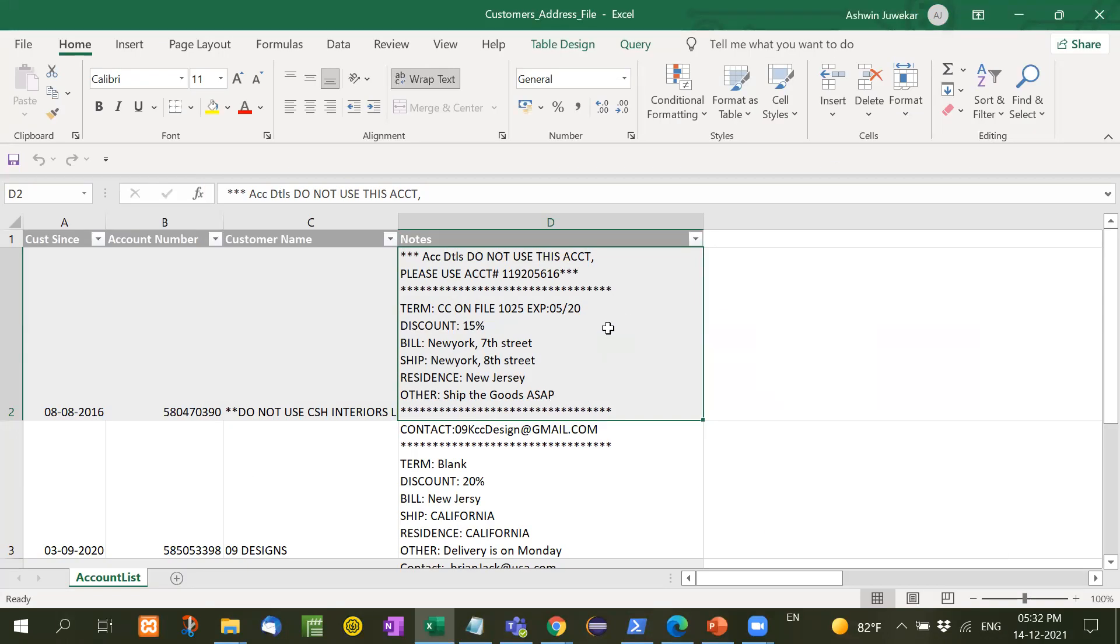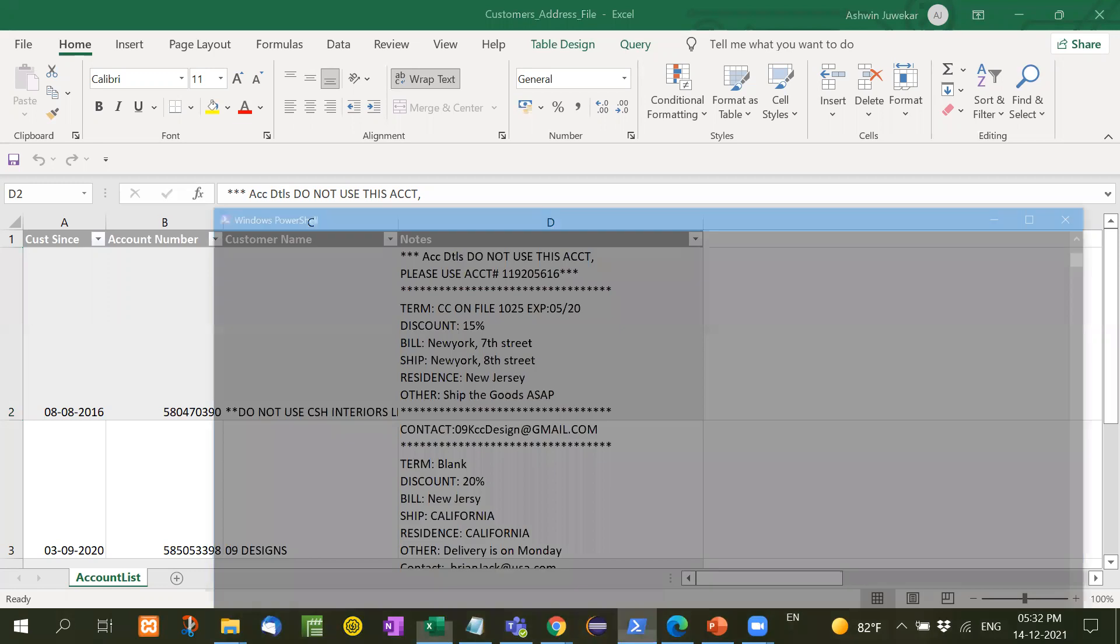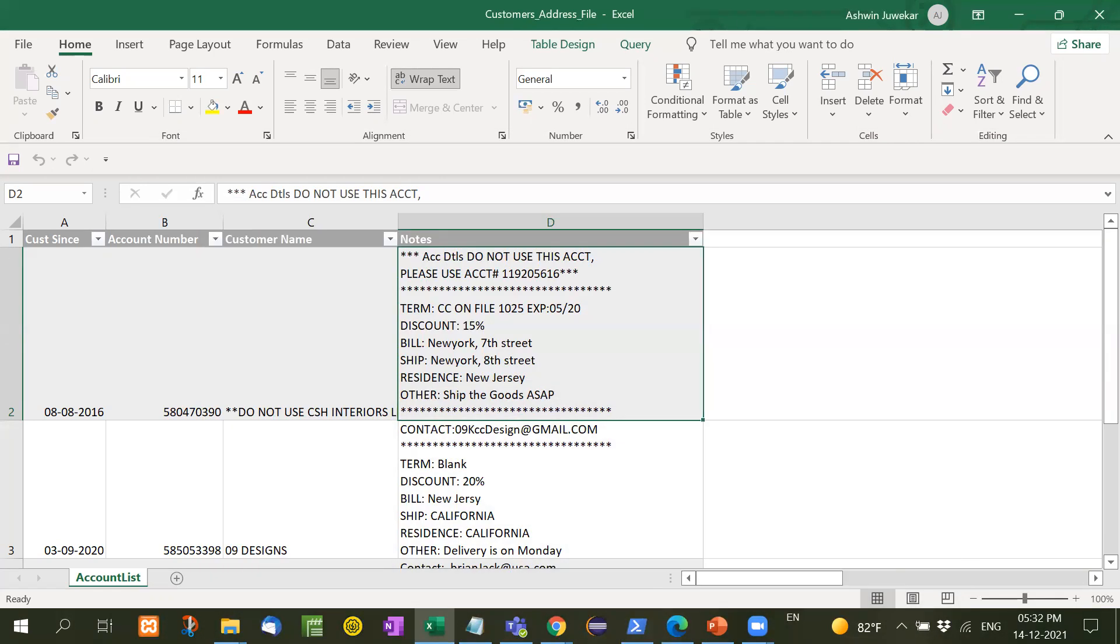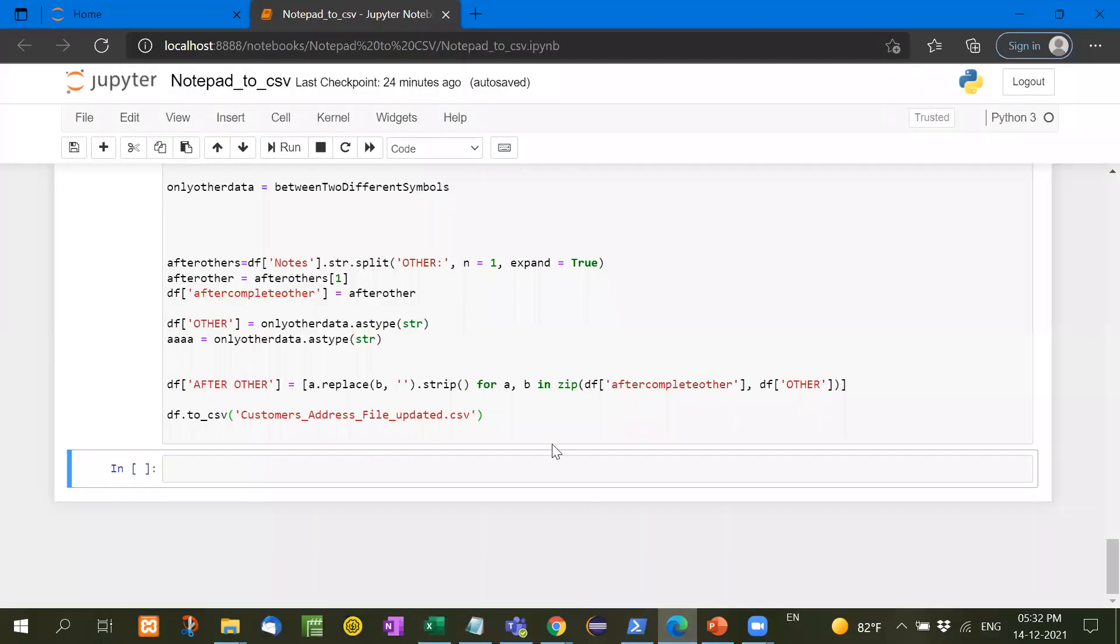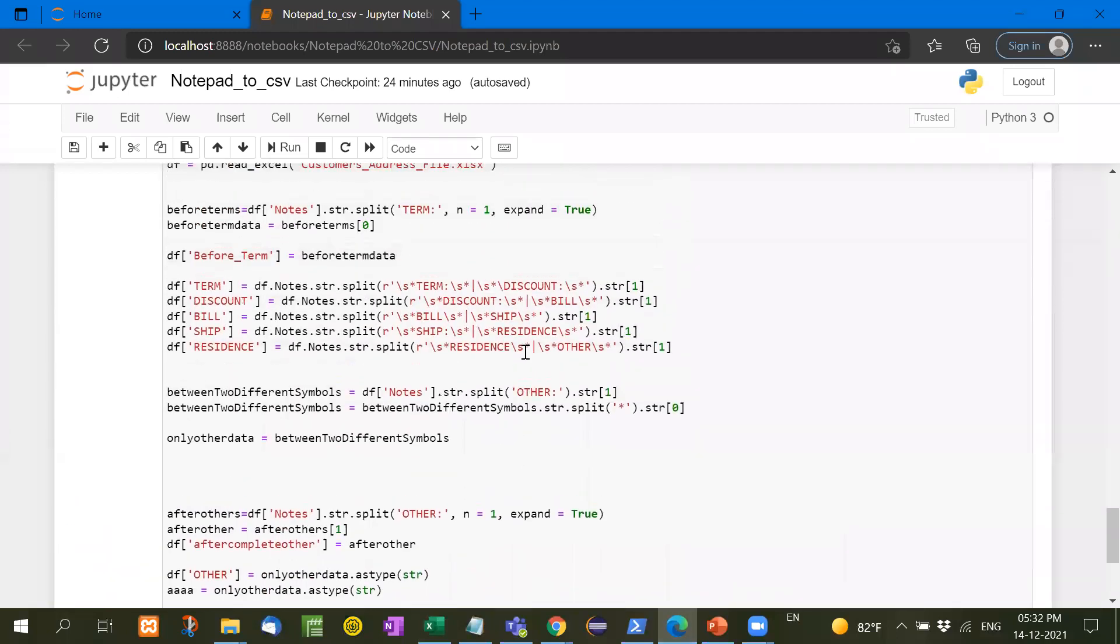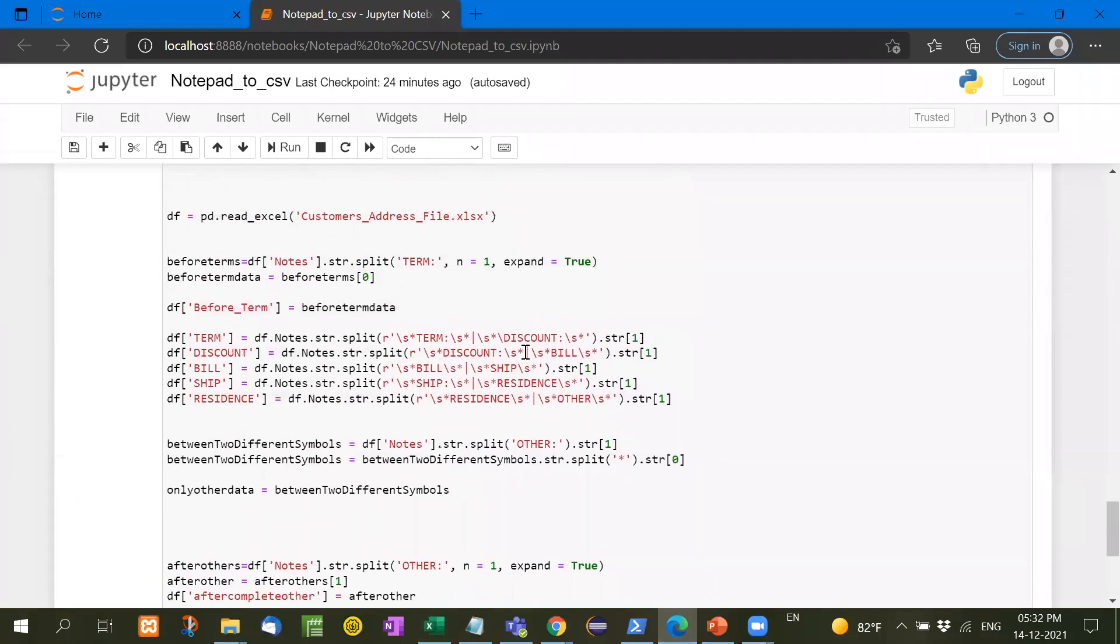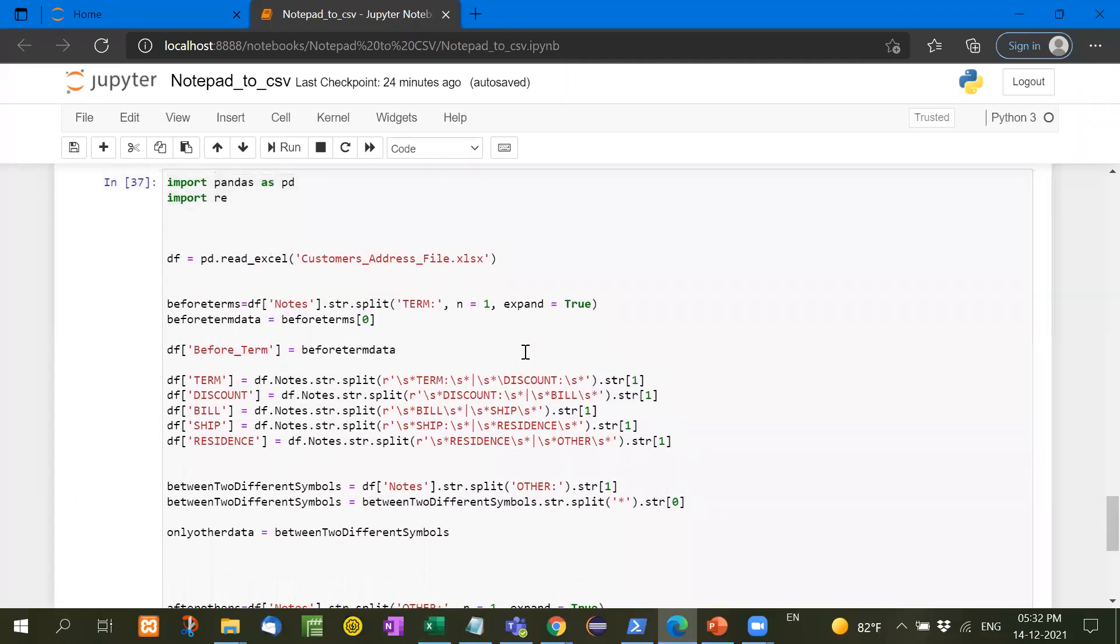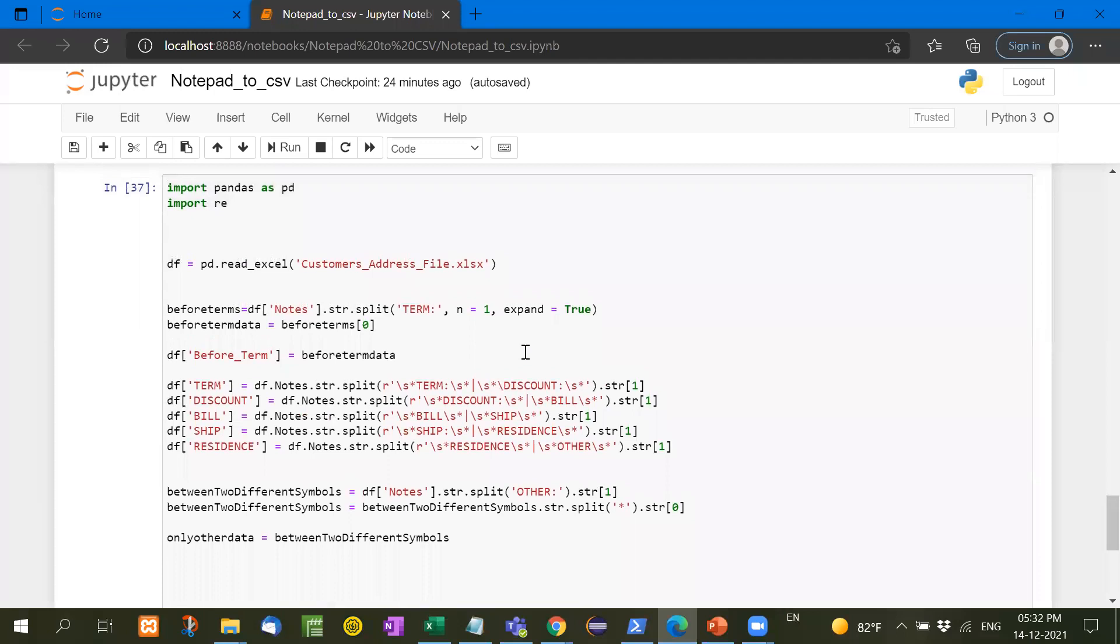First of all, we have to install the Jupyter Notebook and once it is installed, it looks like this. Then we have to open it in a browser. Now see here, let me show you this. This is the interface of Jupyter Notebook, it is supported by Python.